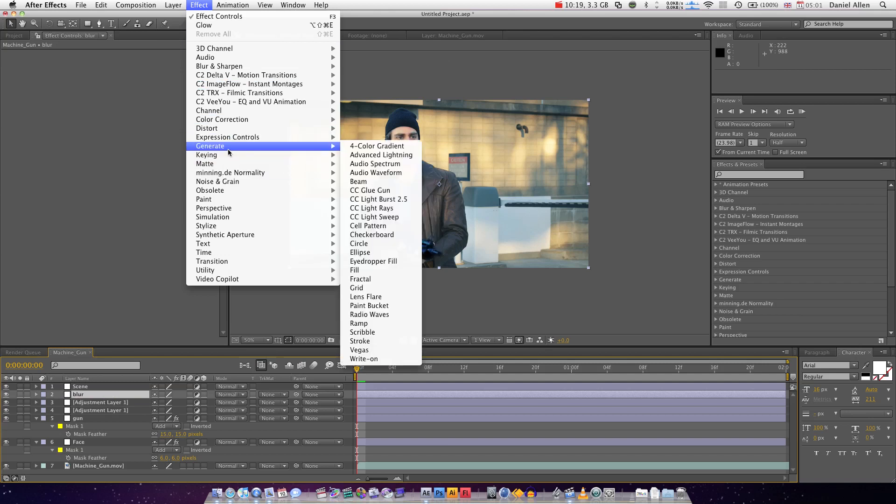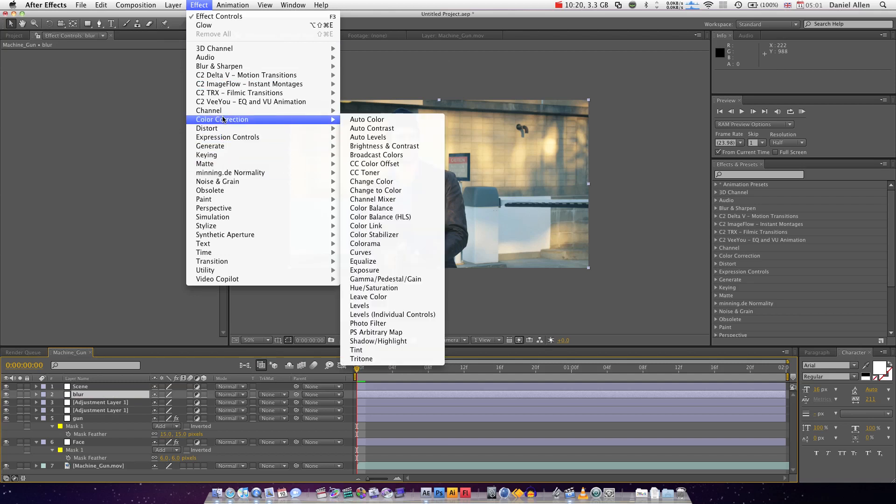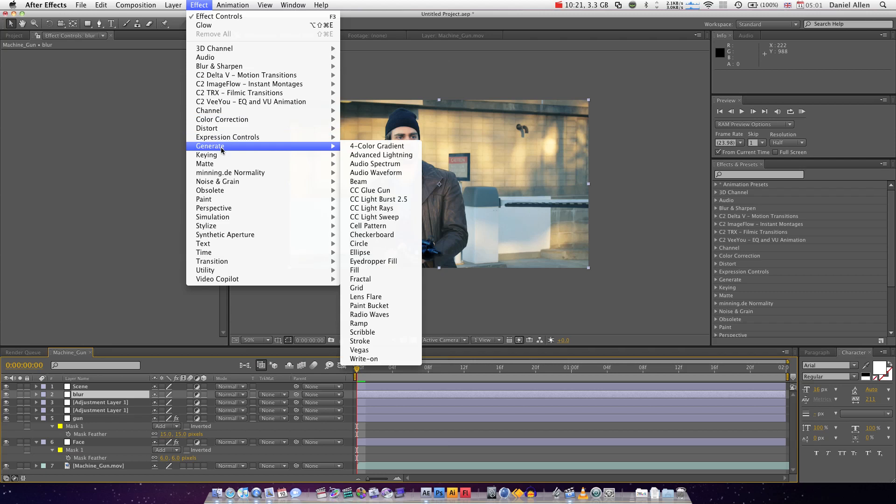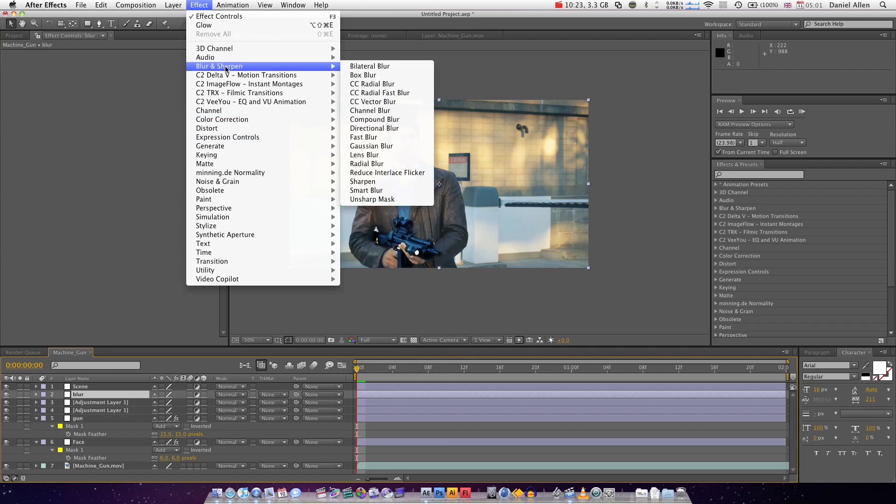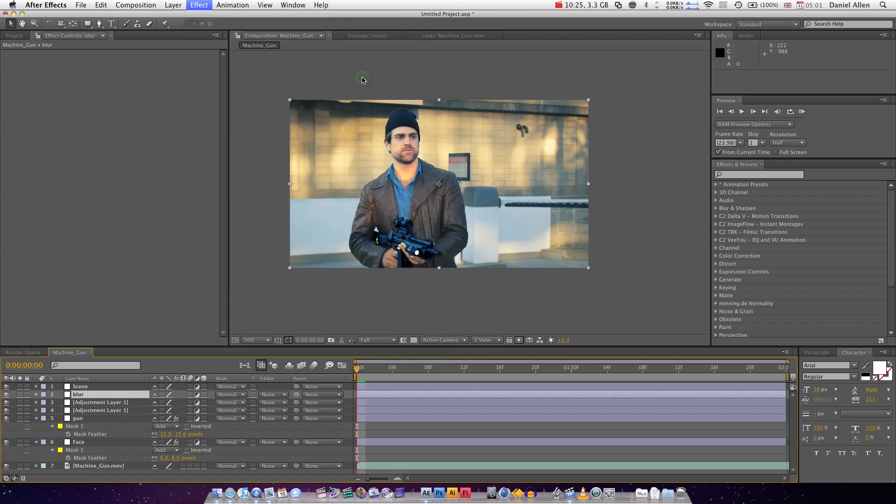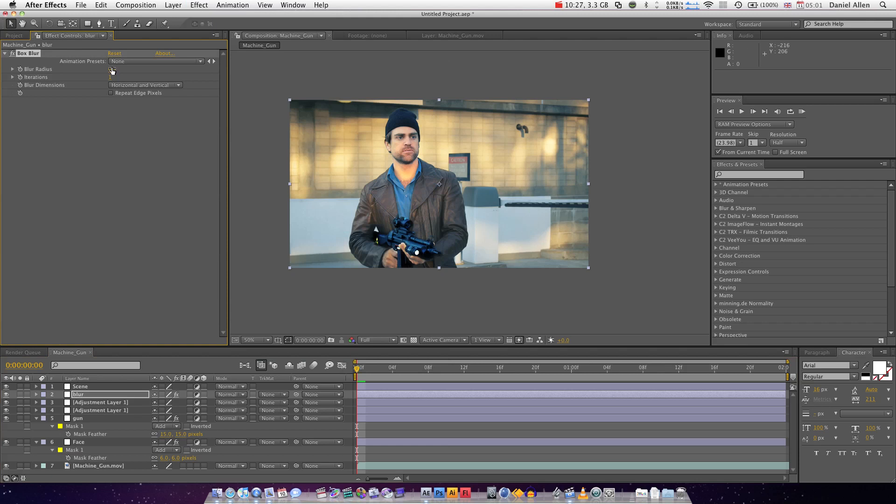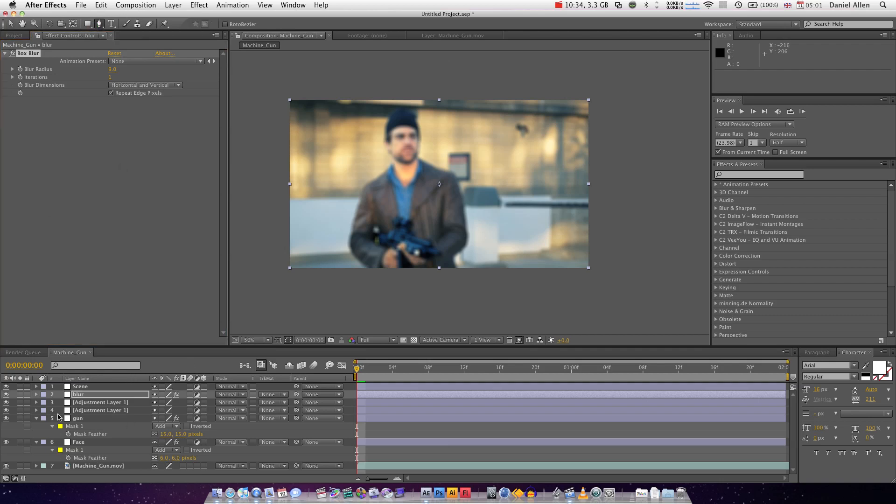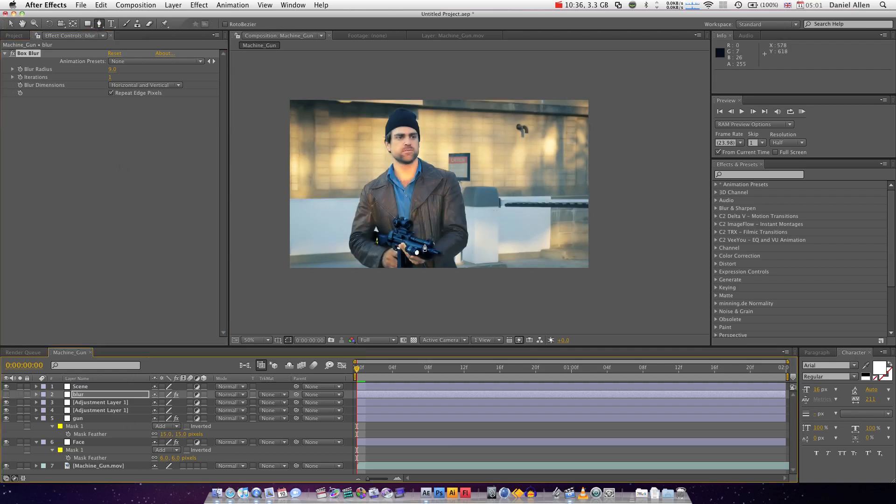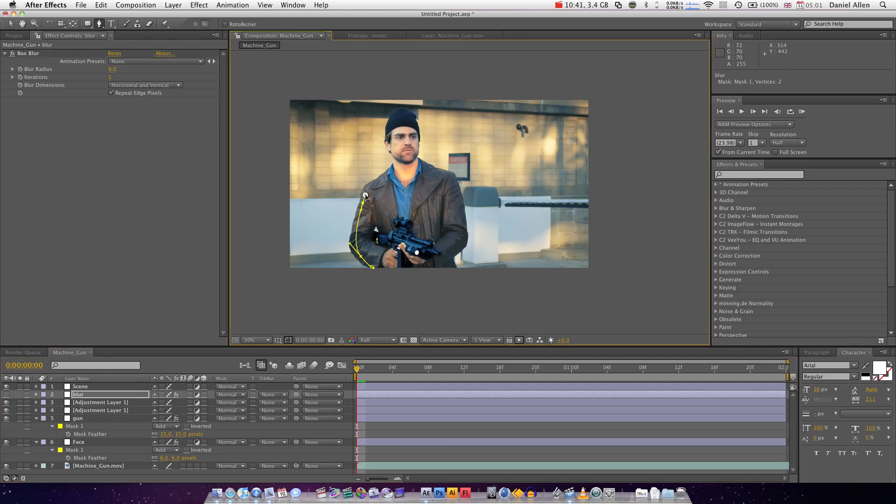So I'm going to generate blur. Going to do a box blur like that, repeat edge pixels. Then pen tool shelf the layer and spend your time going on the inside of the object. I'll show you why in a sec.